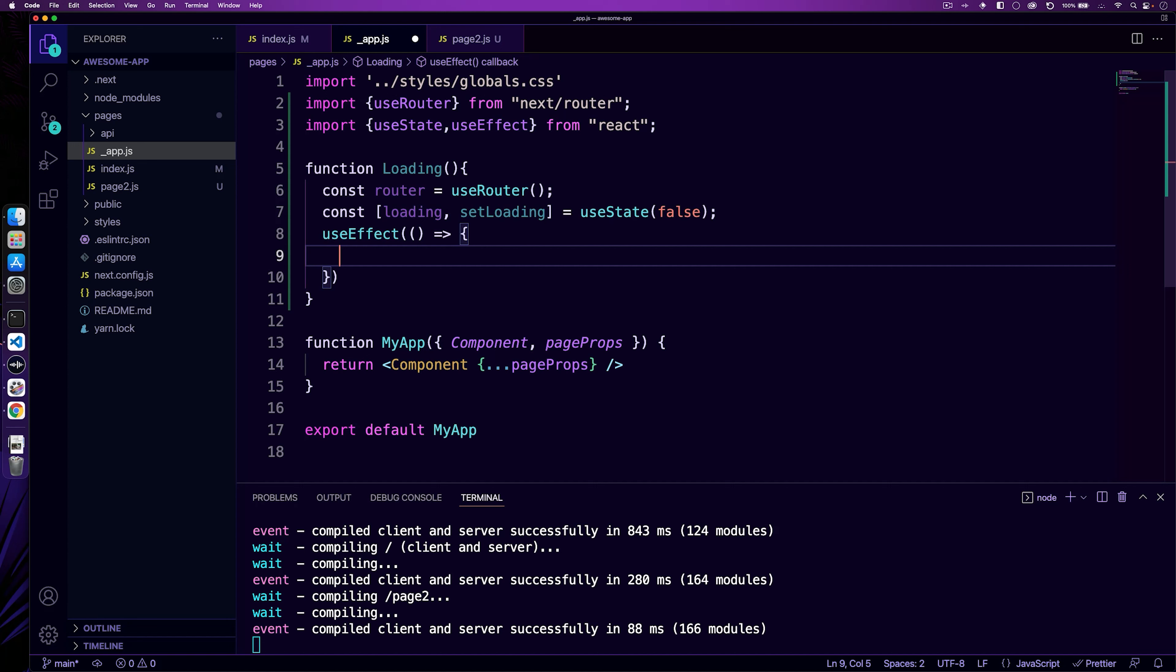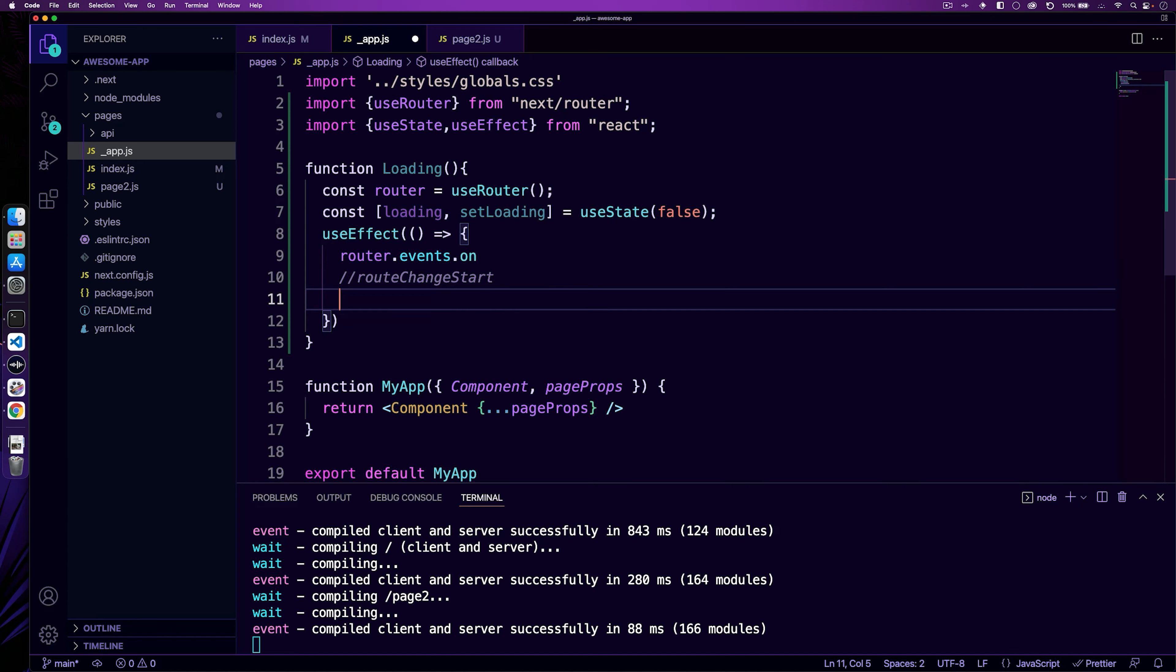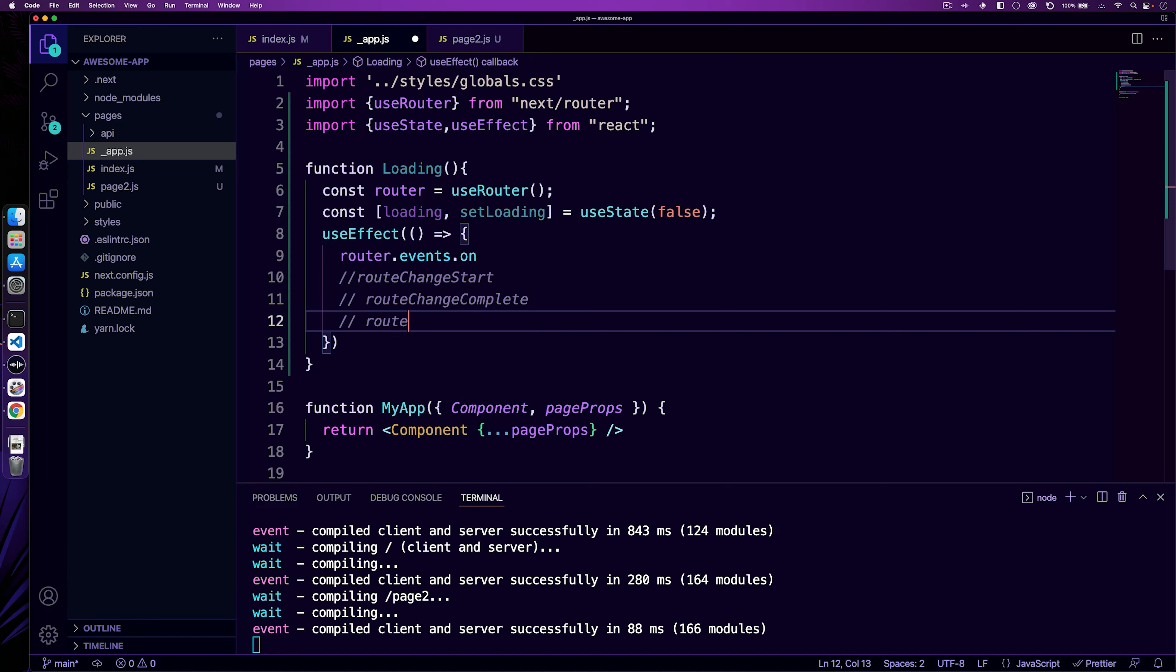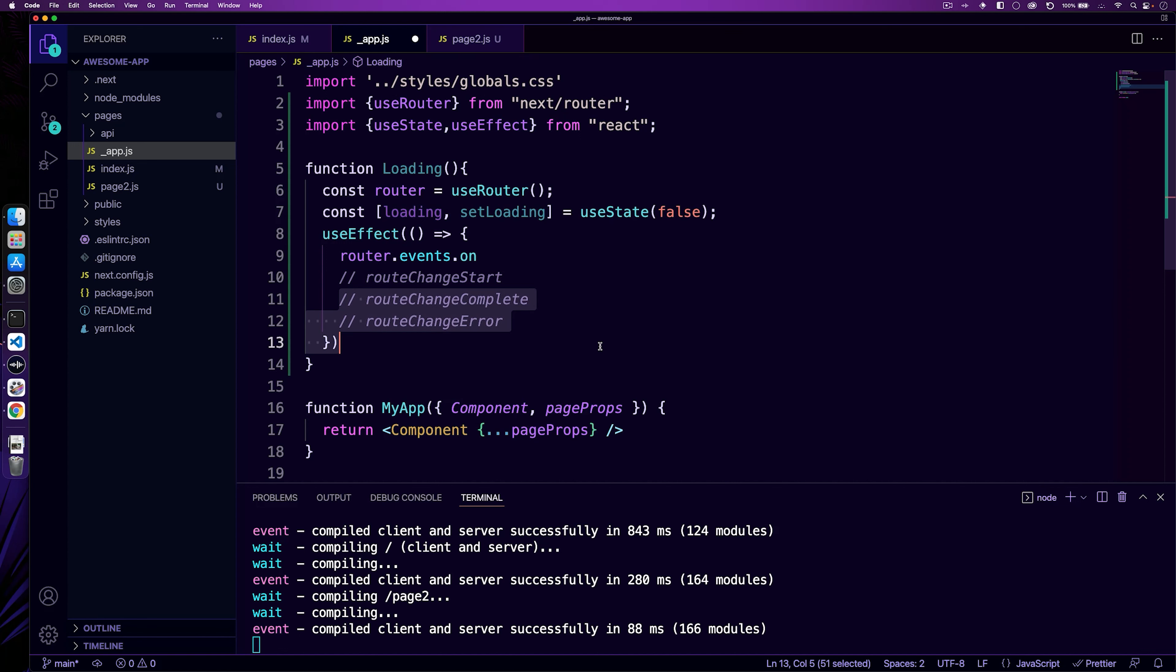So the power of use router is it has this function. If you do router.events.on, you can actually request different route events based upon what you want. Now the ones we're interested in are going to be route change start, route change complete and route change error. These three here give us access to what we need. We can start the loading when the route change starts and then we can finish it when either an error happens or the complete status happens.